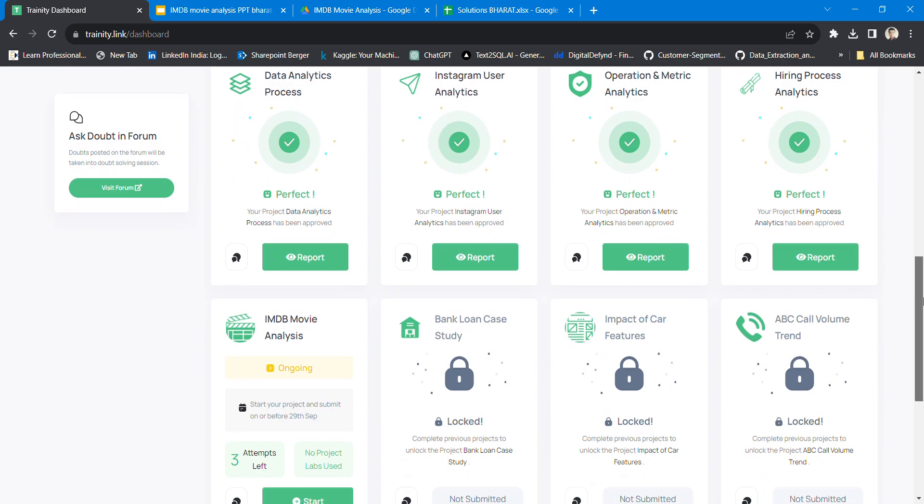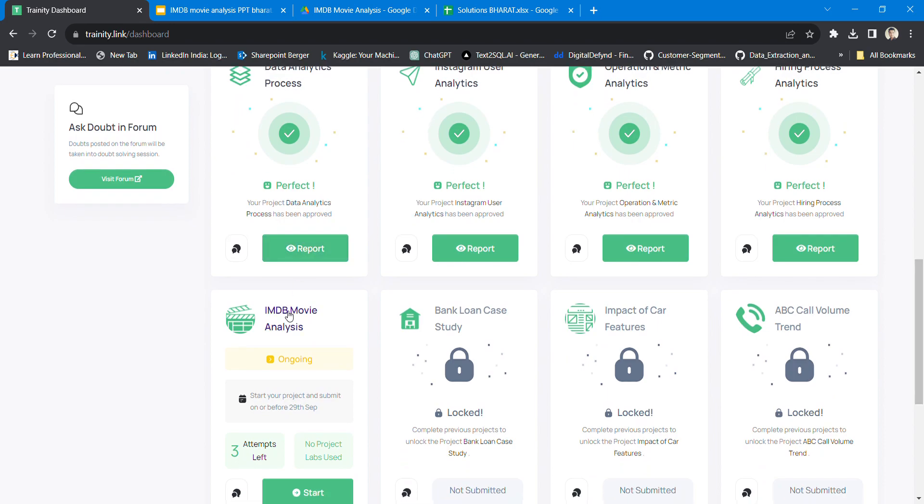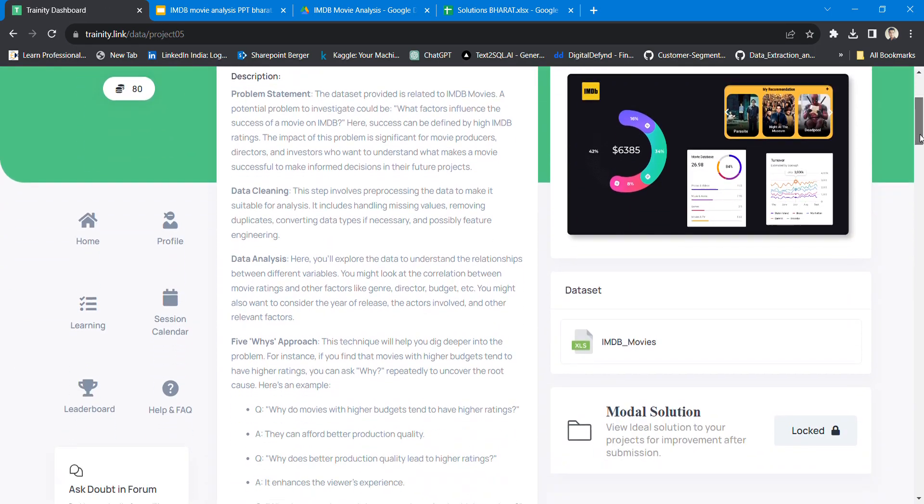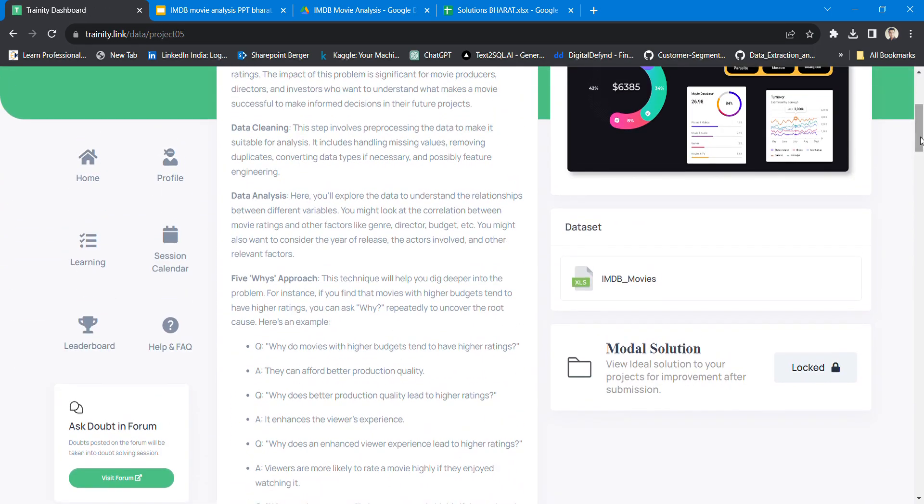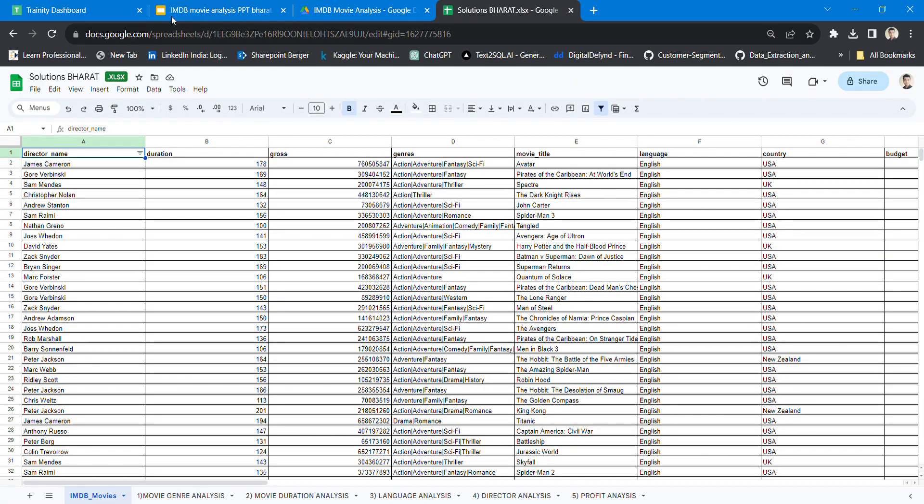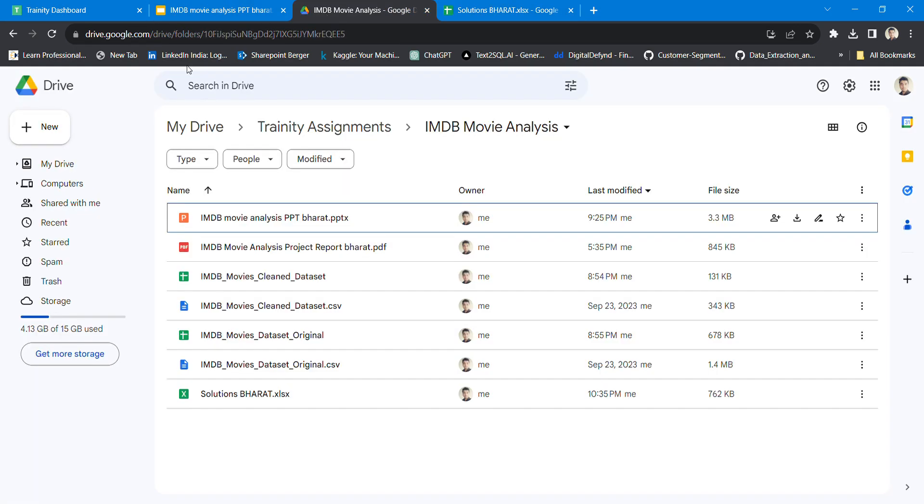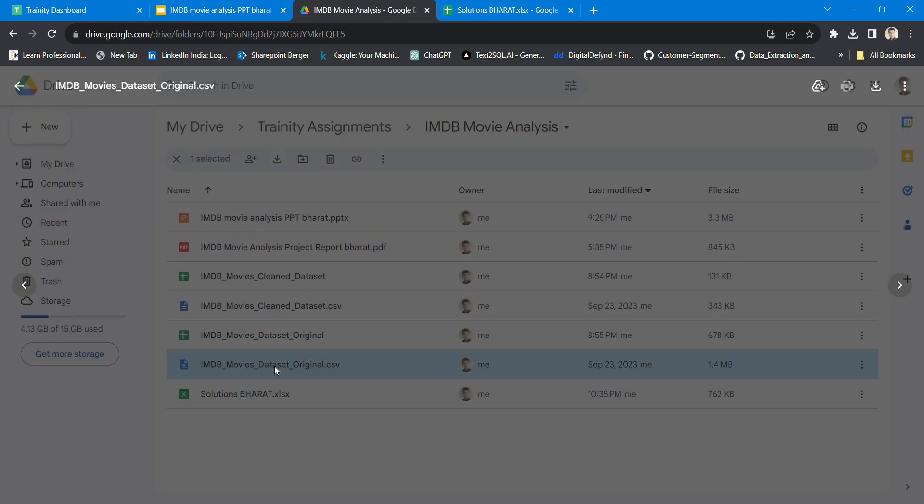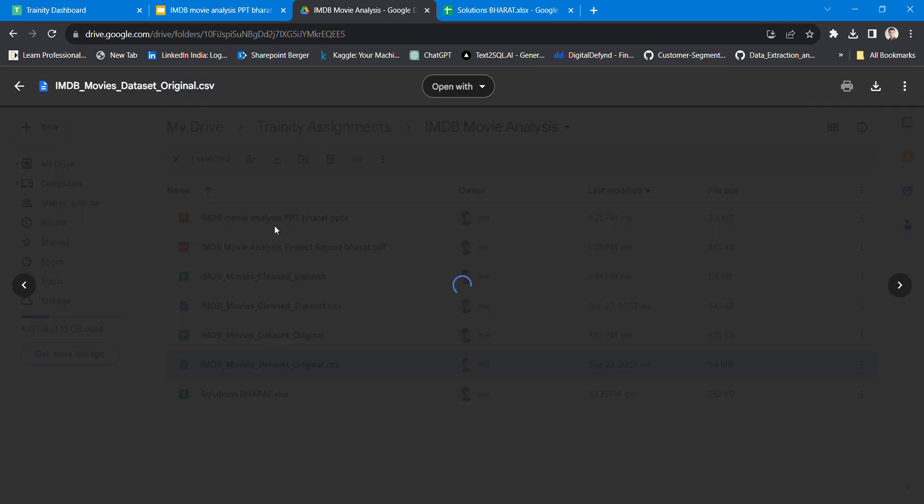I am completing my fifth project which involves IMDb movie analysis. When I downloaded the IMDb analysis raw file, I received a file in CSV format.